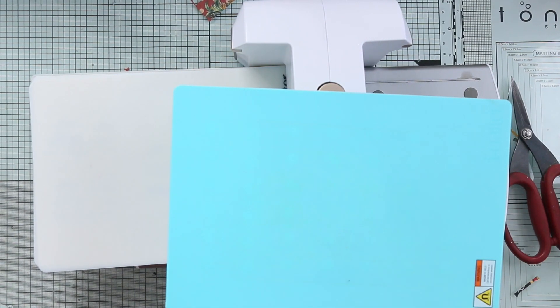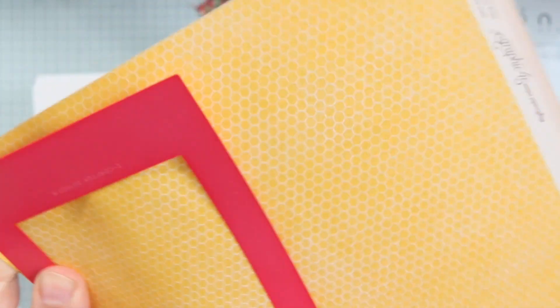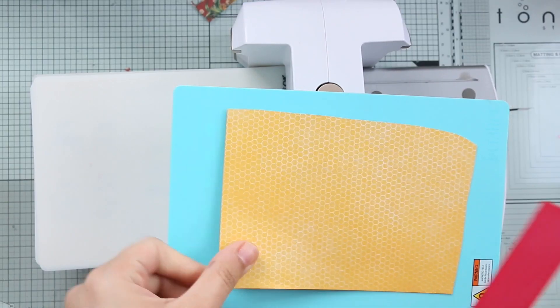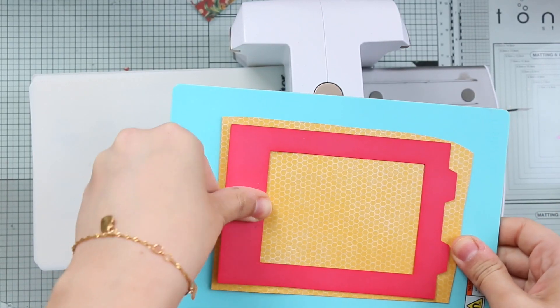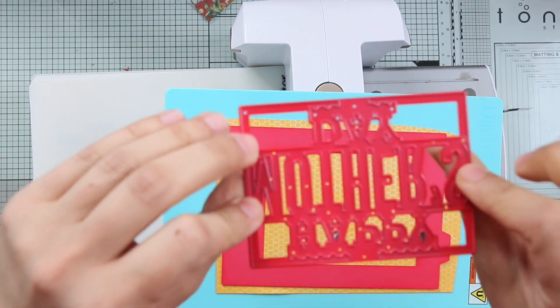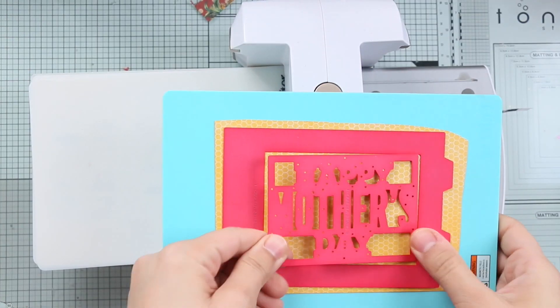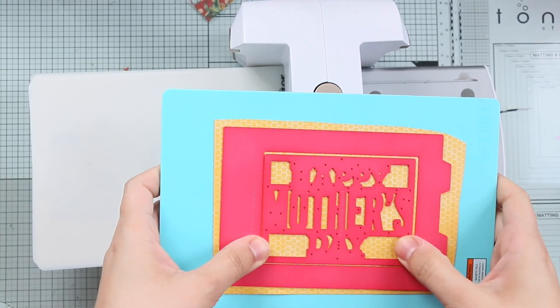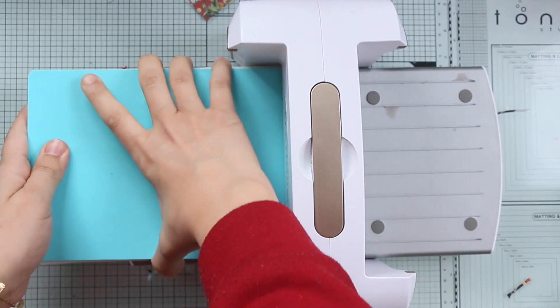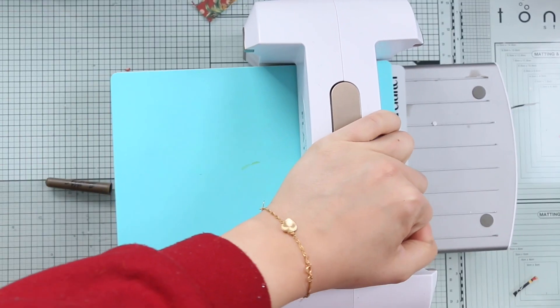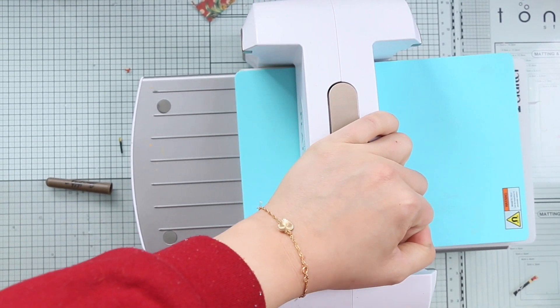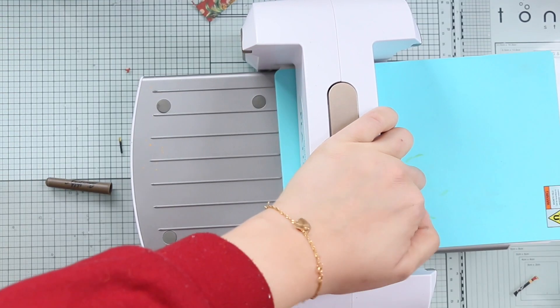I have here my manual die cutting machine and I choose this honeycomb paper, the yellow one, for the frame. So I have here the frame die and this is the main part. I'm going to put it here and you can choose your sentiment - you can choose Happy Mother's Day or Father's Day or Celebrate. I'm using a magnetic platform also by iCrafter, again I'm linking in the description box if you are interested.